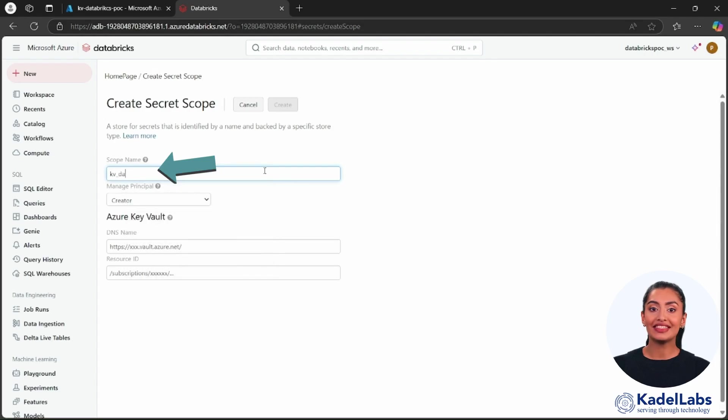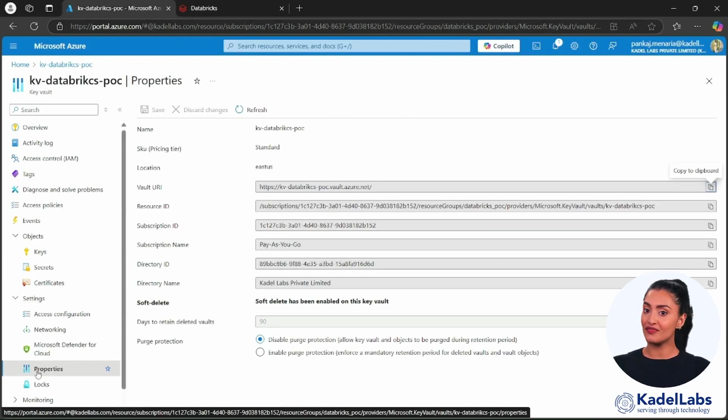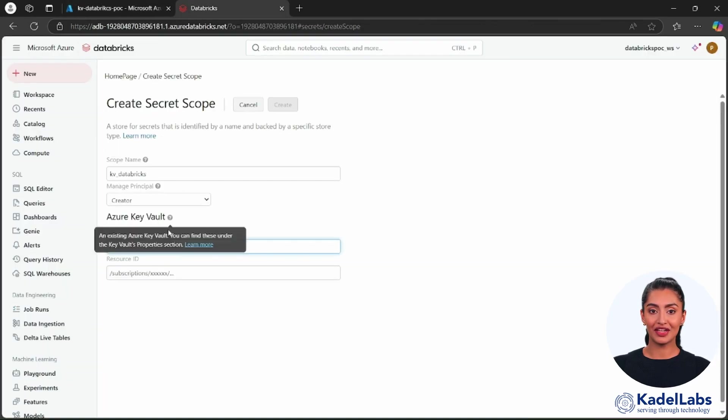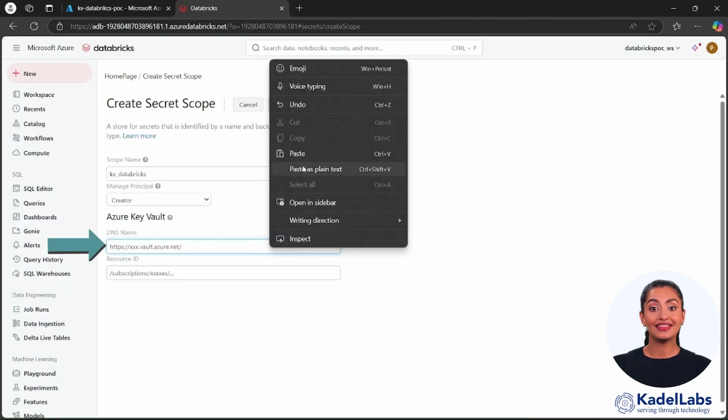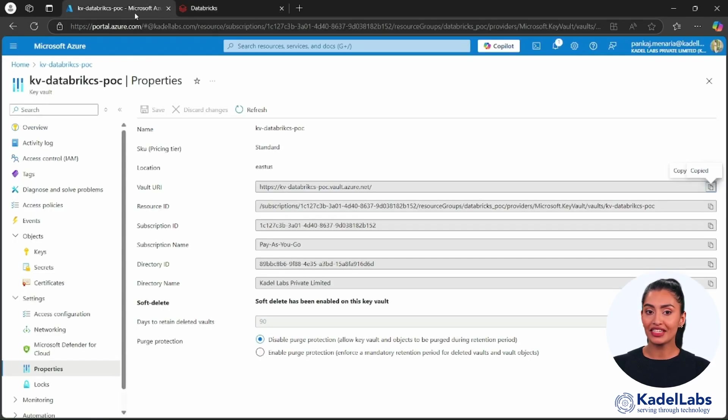Now to create the secret scope, choose a name and open the Azure Key Vault properties and copy the DNS name from there and paste it. Similarly, enter the resource ID from your Azure Key Vault.